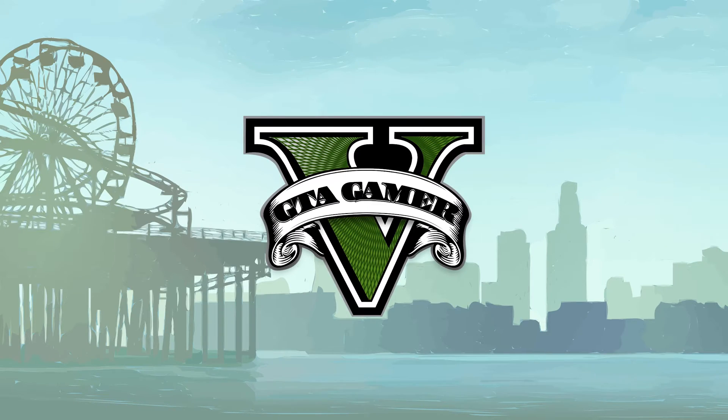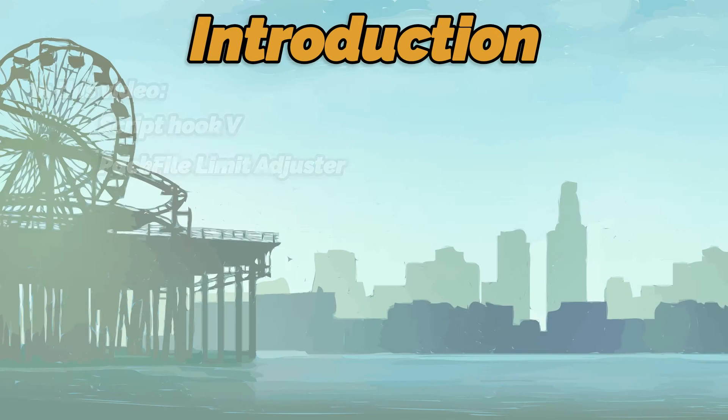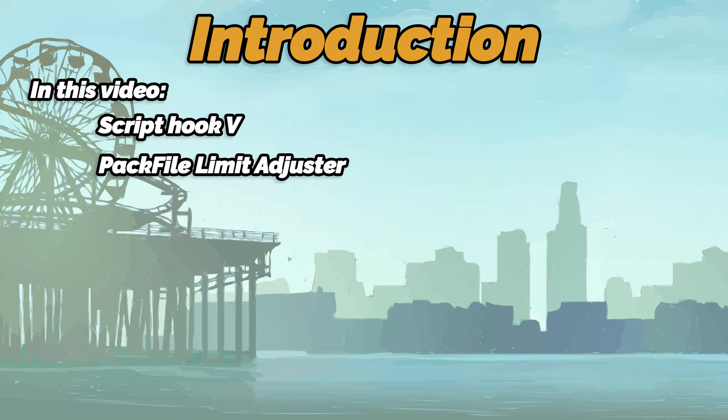Welcome to GTA Gamer. In this video, we will be installing the Script Hook 5 and the Pack File Limit Adjuster mod for GTA 5.